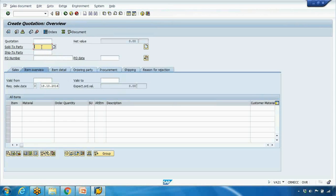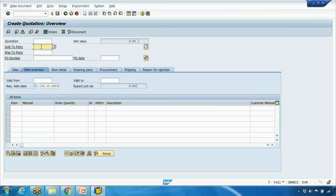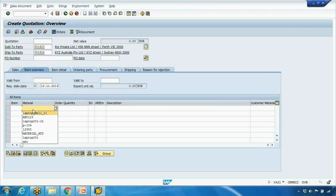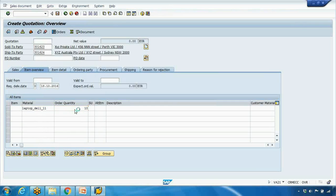Here enter the sold-to party as the one that we have created before. So you need to use your sold-to party, the customer ID that you created before. So I created this one 301623. Press enter. Then material that I created before was this one, Dell laptop. And quantity you can enter, say for example 10, and press enter.